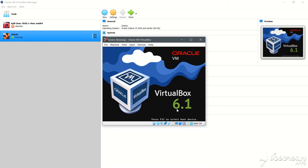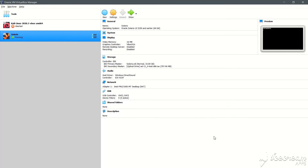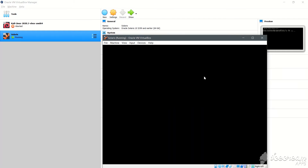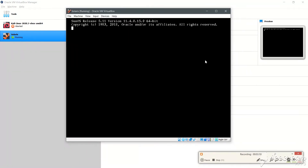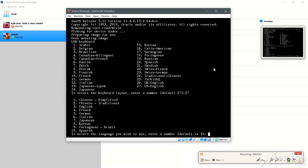Let's click on start. The machine starts and will now boot up. The loading has started. We'll click on 27 to use the language English, which is the default.